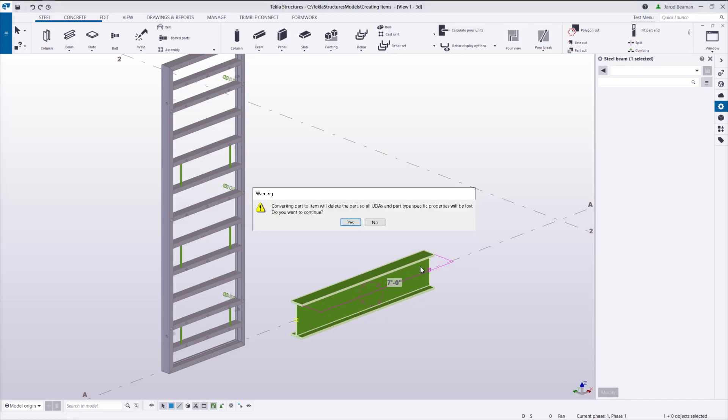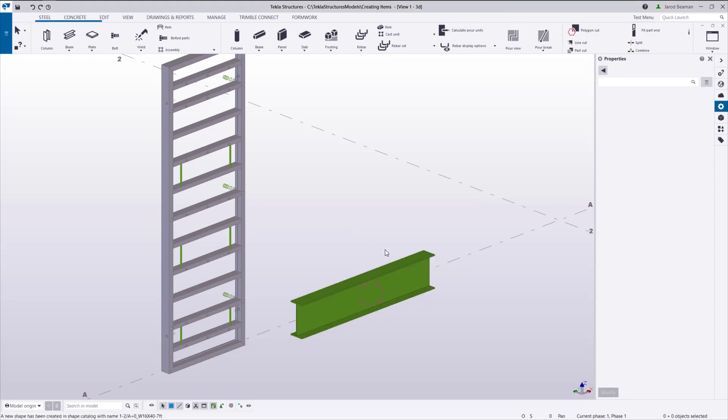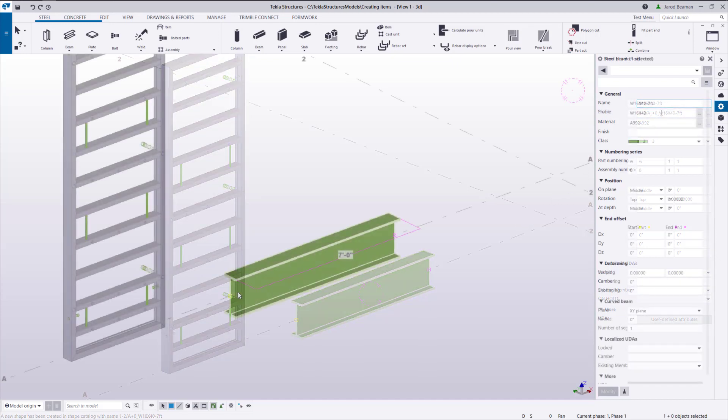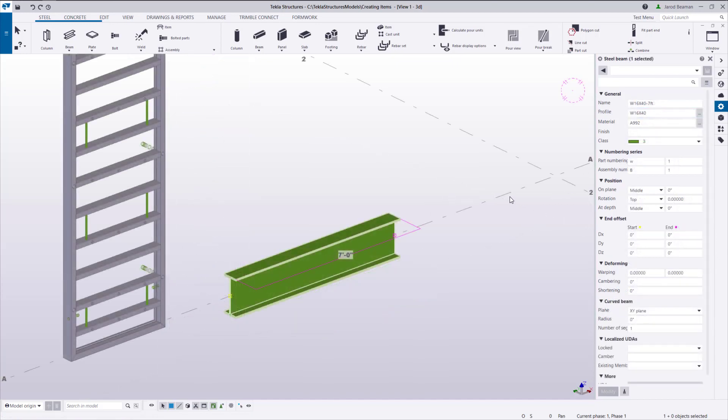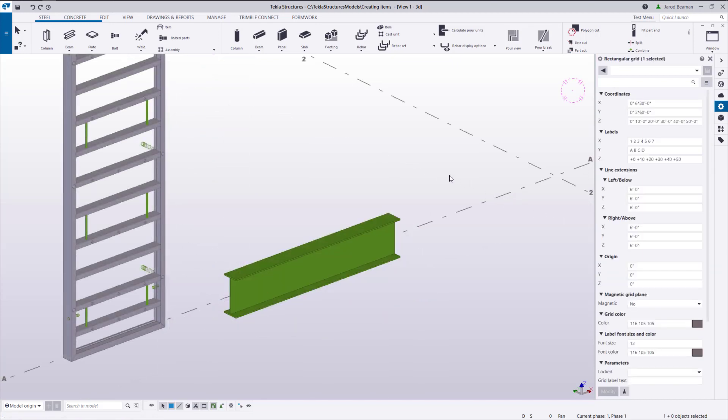When you use this method, the grid position is also added to the shape name and is generally not preferred. If there are several items that need converted, delete the grids and the prefix will only include two underscores.